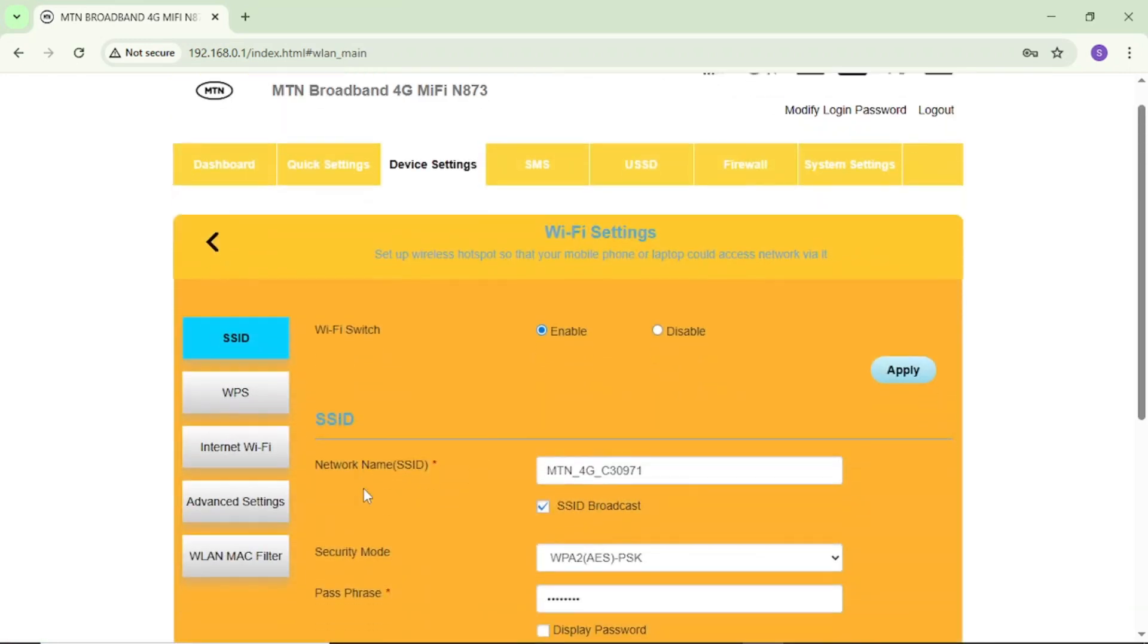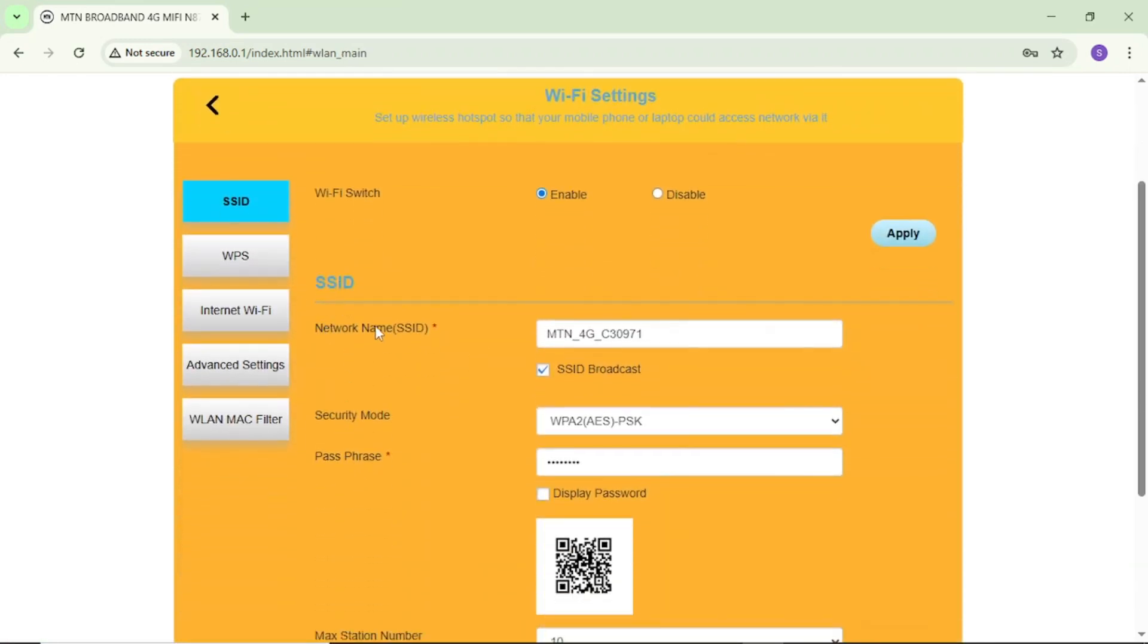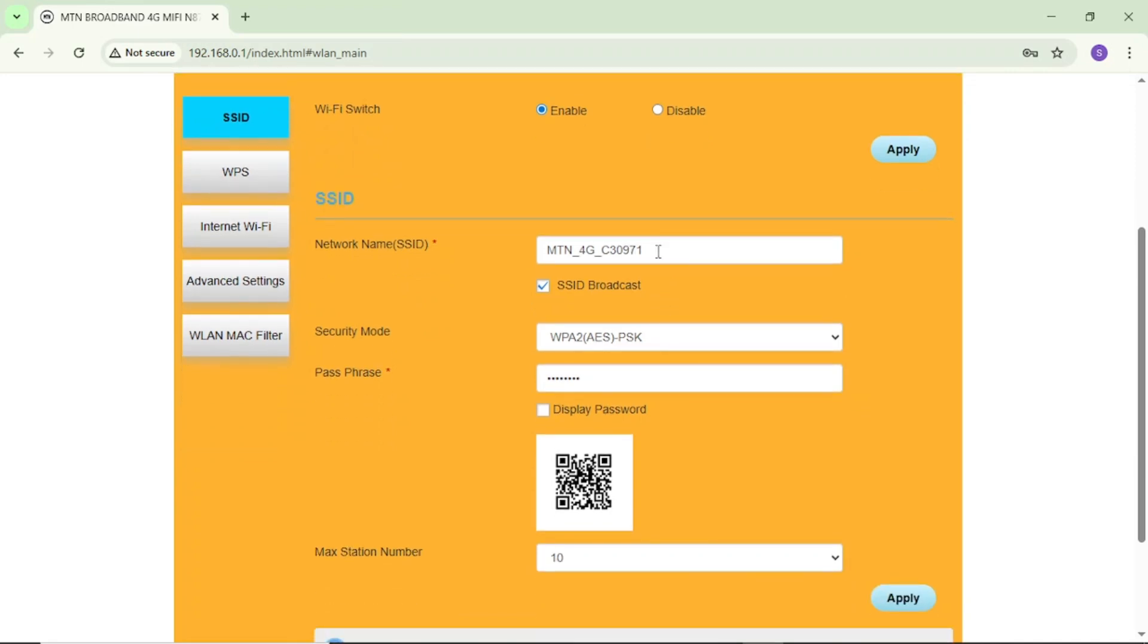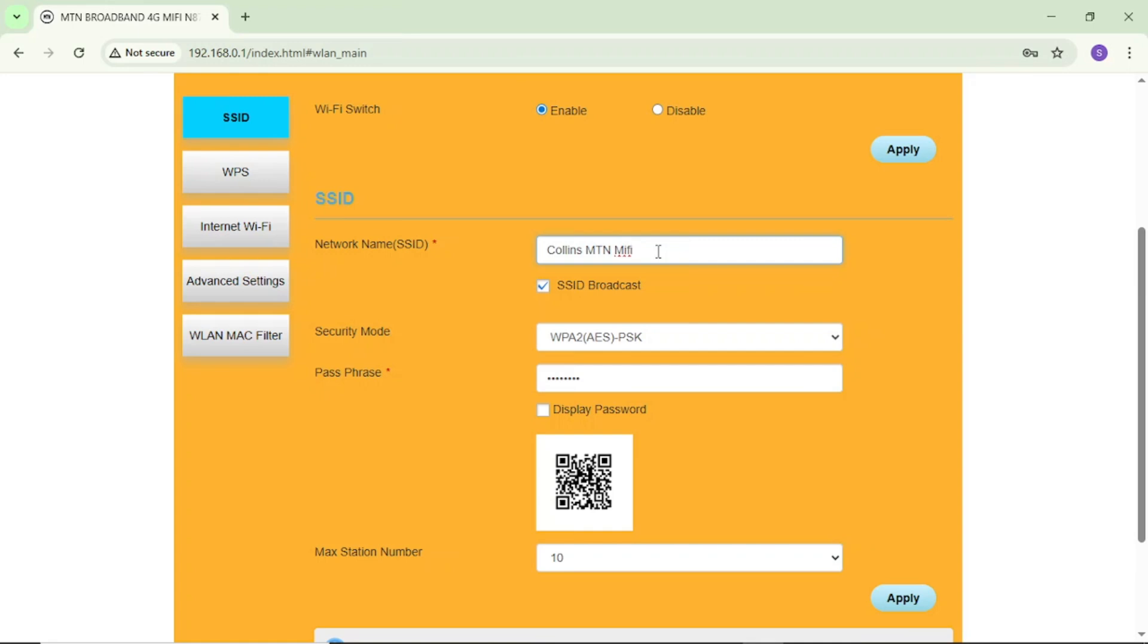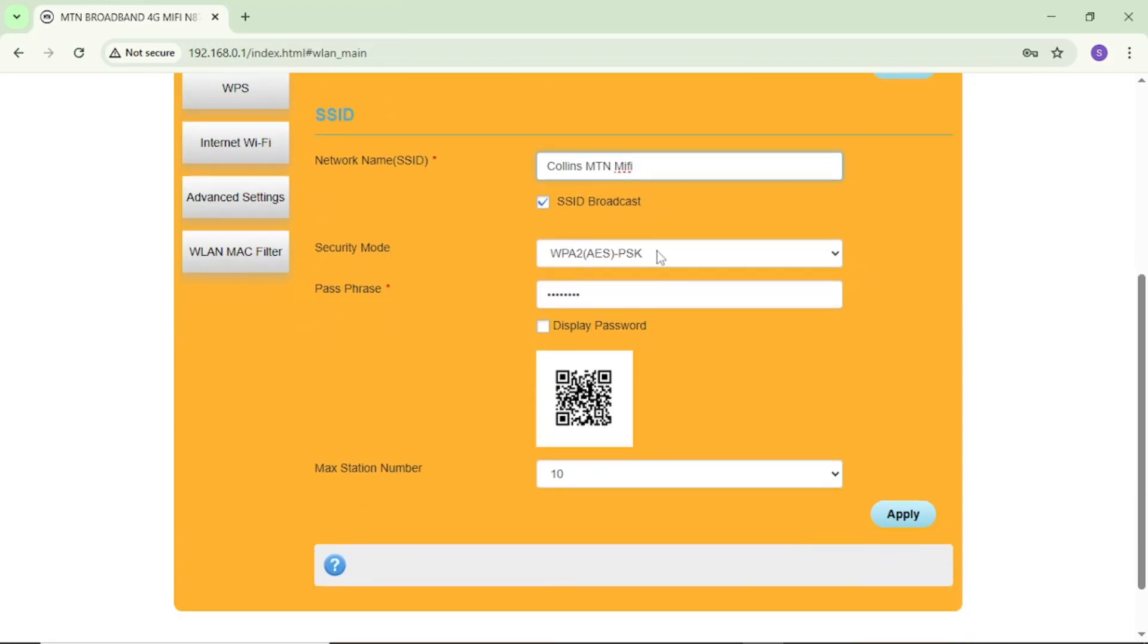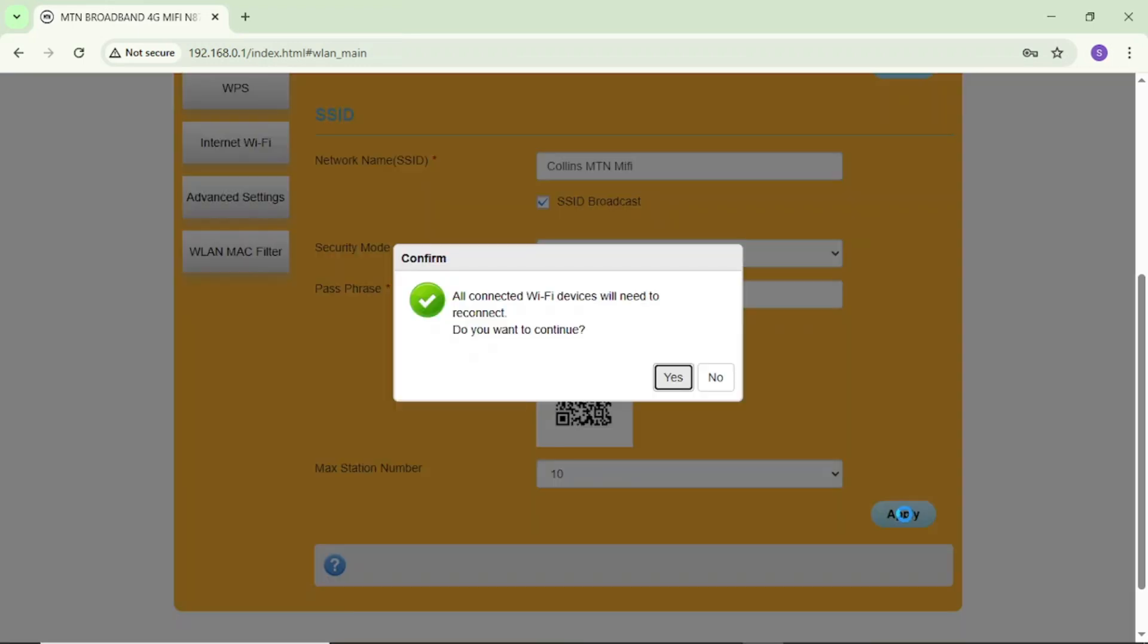If I tap on it, you can see right here, network name and here's my default network name, MTN 4G C30971. So to change it, I'll come here and cancel this and put my own name. For instance, I'll just come here and put Collins MTN MiFi. So if I put this username, you can see it down here, apply. I'll come here and tap on this apply and they will say all connected Wi-Fi devices will need to reconnect because I want to change the name. So I'll tap on this yes.